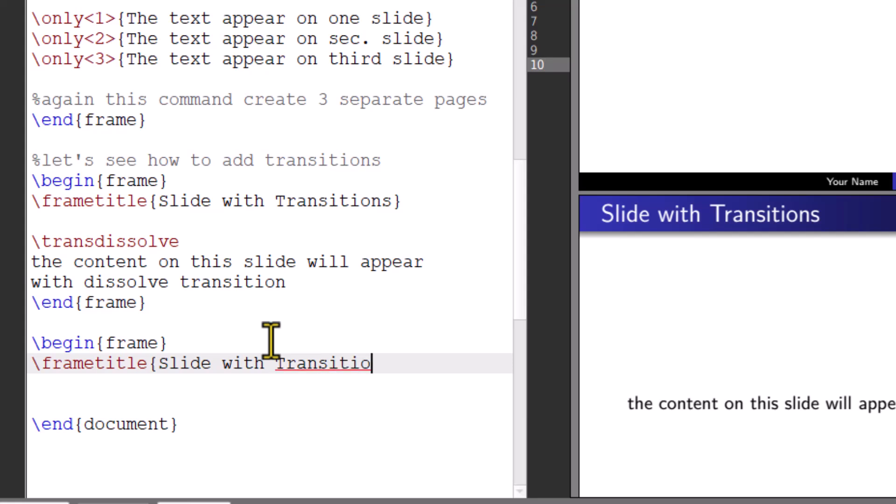Let's try wipe transition. For this use command backslash trans wipe.